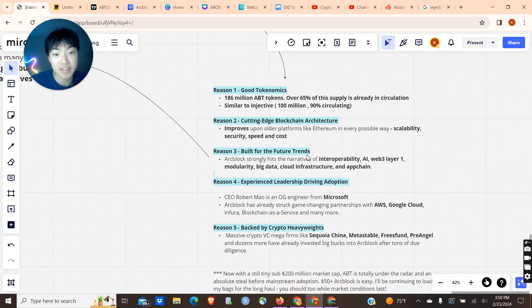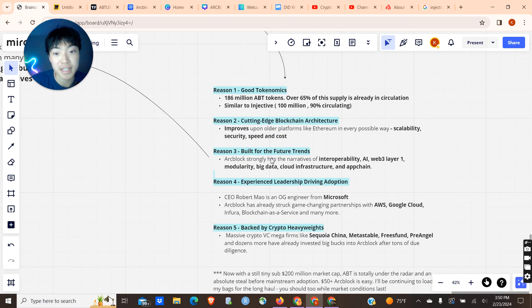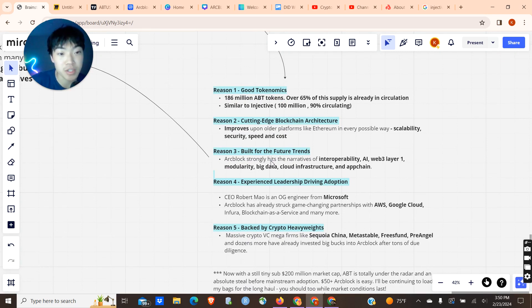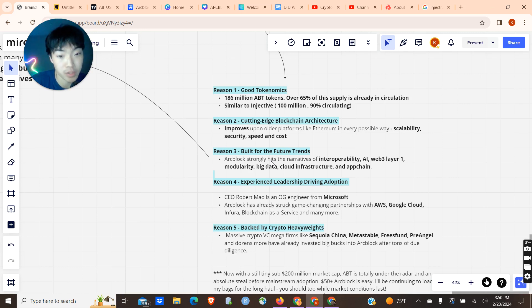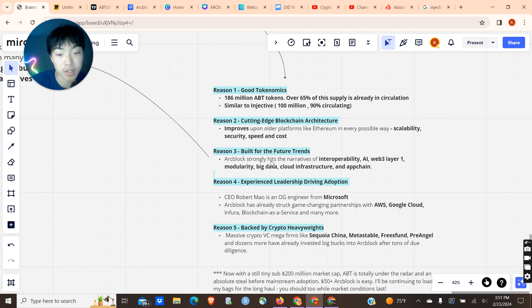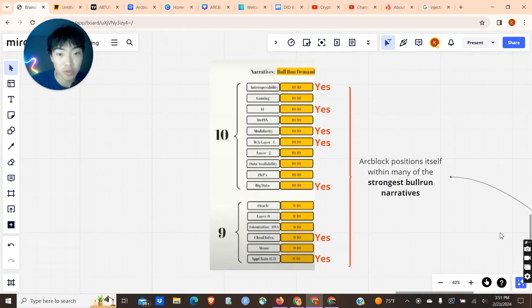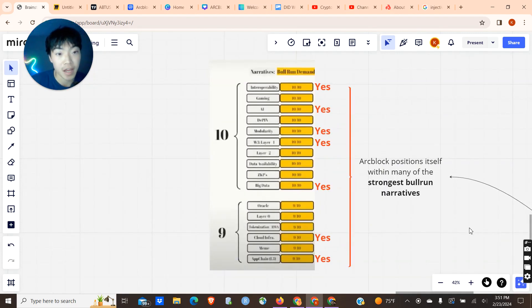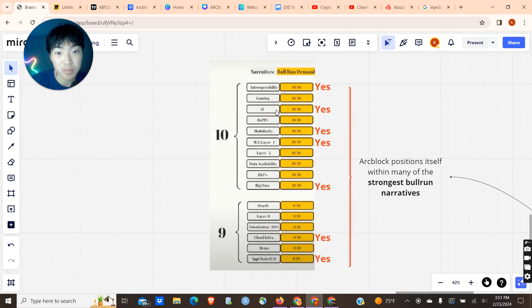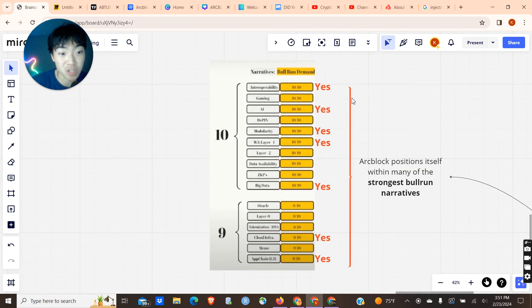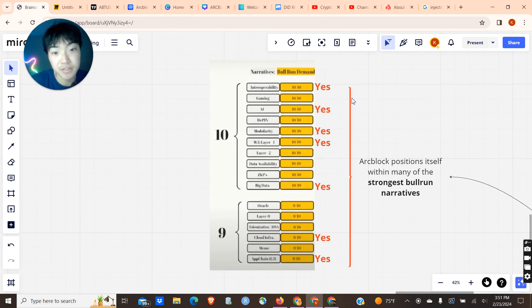A third reason, and this is probably one of the most important reasons for ArcBlock, is that it strongly hits the narratives that are going to be the driving narratives in the bull run. These include interoperability, AI, Web3 Layer 1, just to name a few. Looking at the trends that ArcBlock hits for this bull run, these are going to be the narratives that drive this bull run. As you can see, ArcBlock positions itself within many of the strongest narratives.